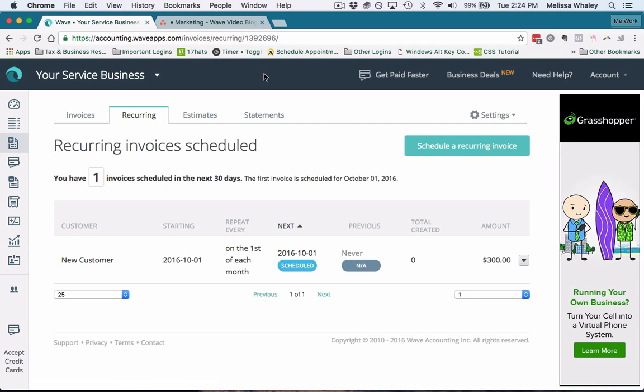This is really handy if you are a service-based business and you provide an ongoing monthly service for your clients. Then this is an excellent way to save a ton of time by turning all of those invoices into recurring invoices, and you don't have to go in and create invoices every single week, month, quarter—whatever works for you.